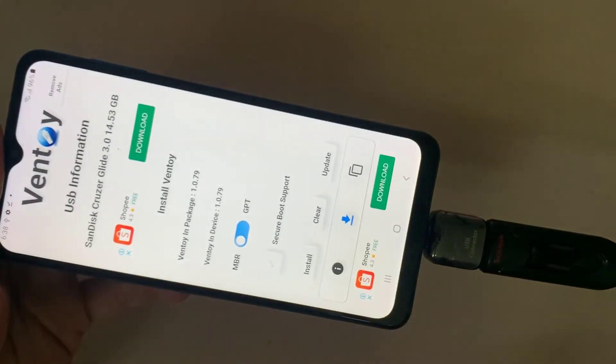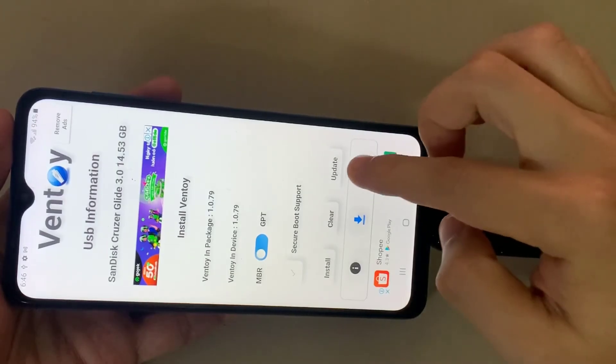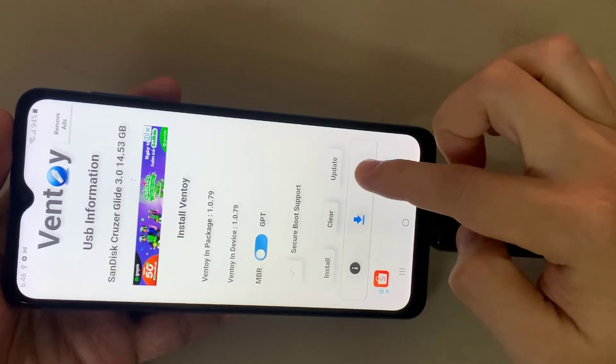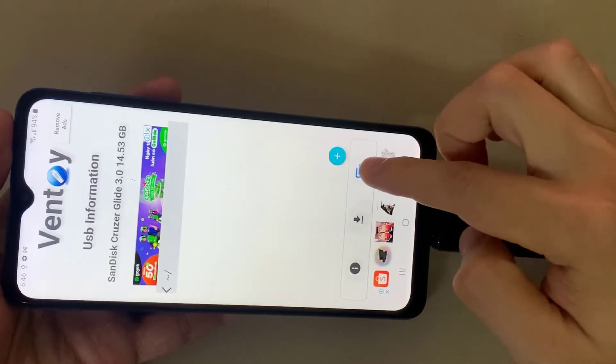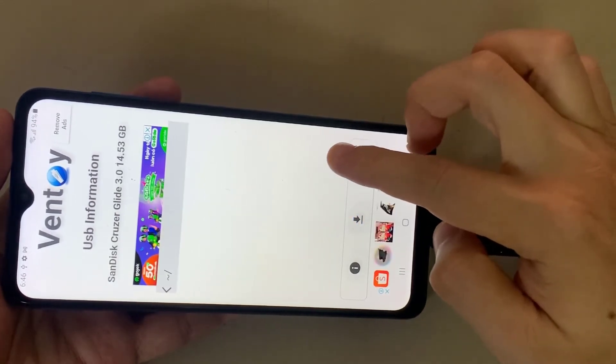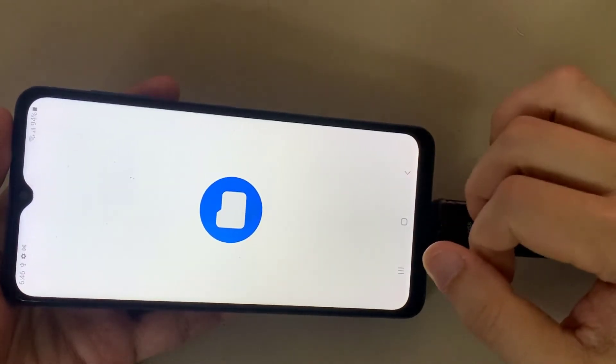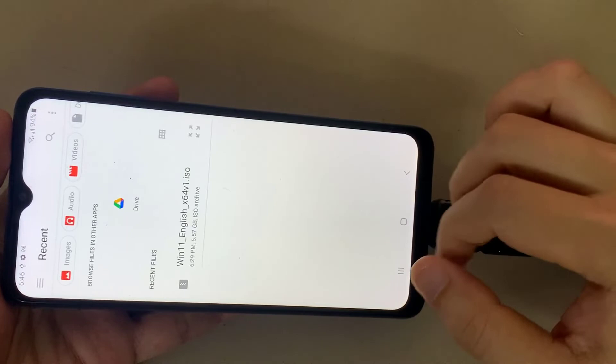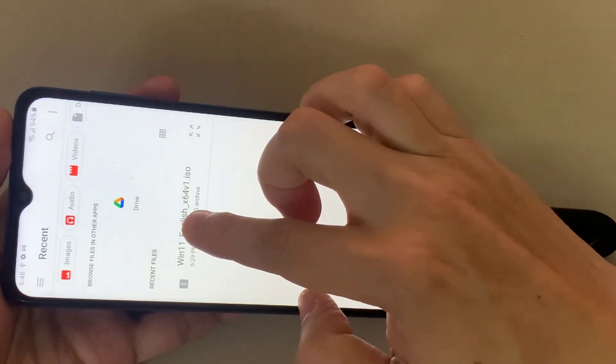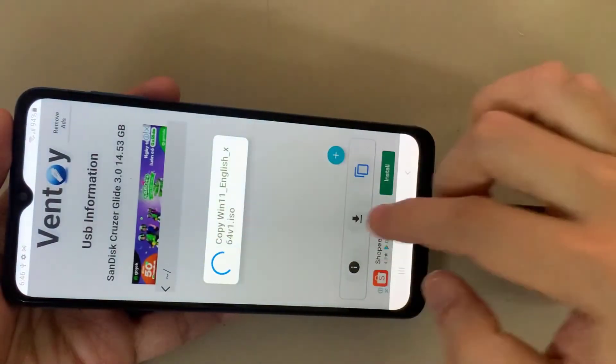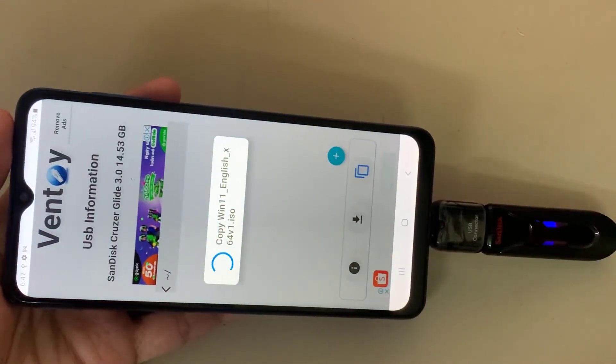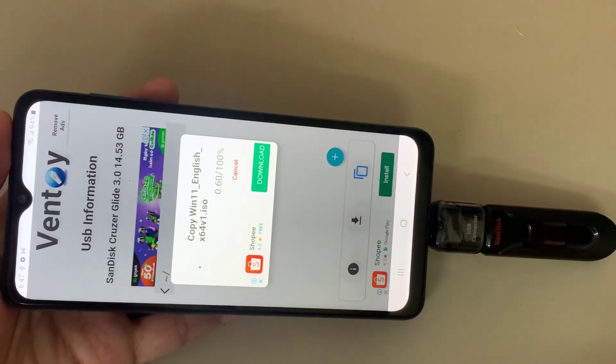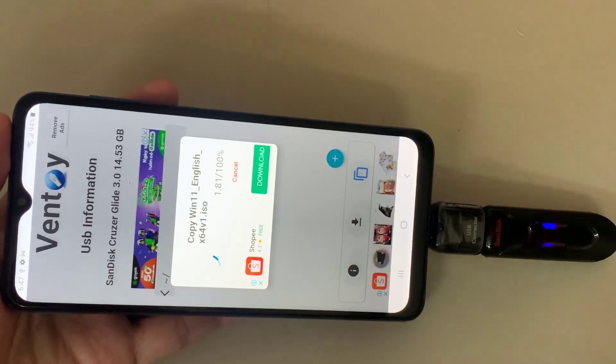When the installation is complete, it is time to record the image. Tap the copy button, choose the path to the ISO file, and edit. Wait until the ISO file is copied.